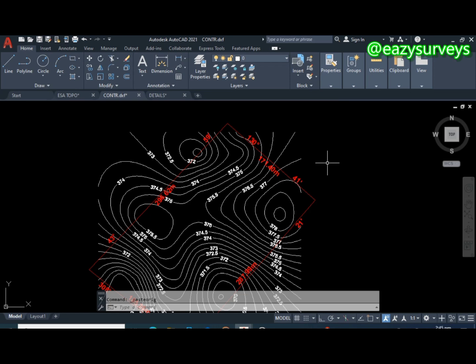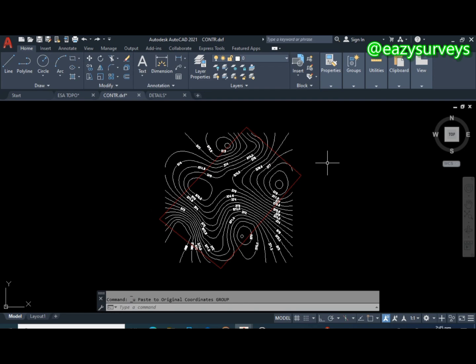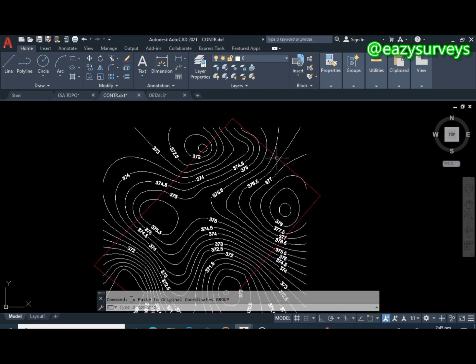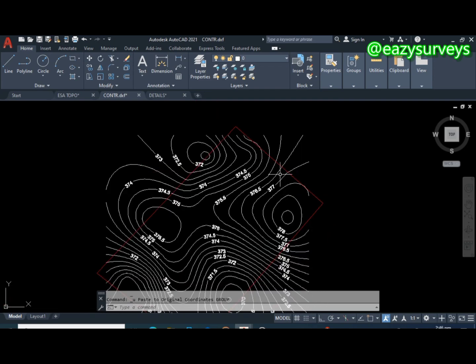You will see all features appear at their respective coordinate positions. These commands are very useful and will ease your work in the AutoCAD environment. That is command number four. Command number five is the last on the list.